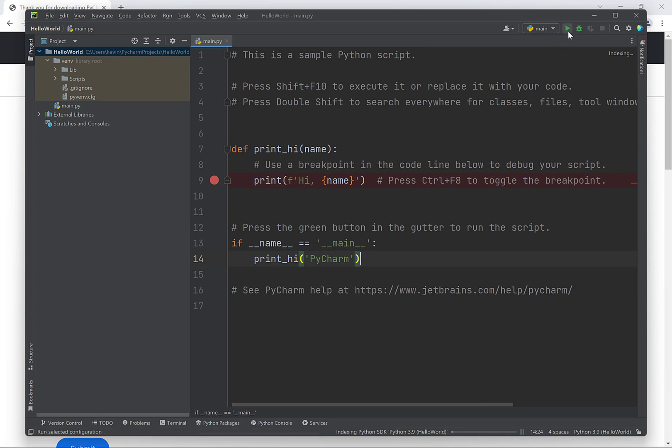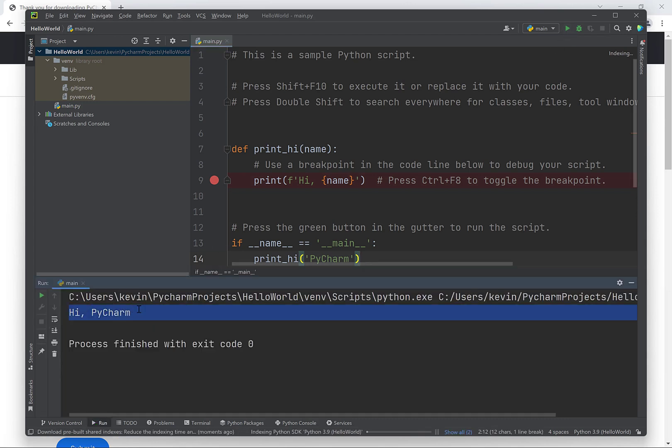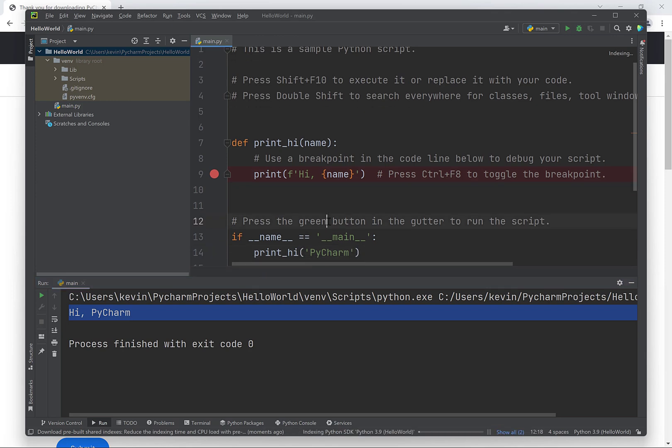Next, we can click on this green play button here in the top right to execute this sample Python program that we're given. And we'll see the output from that program in this bottom window here.